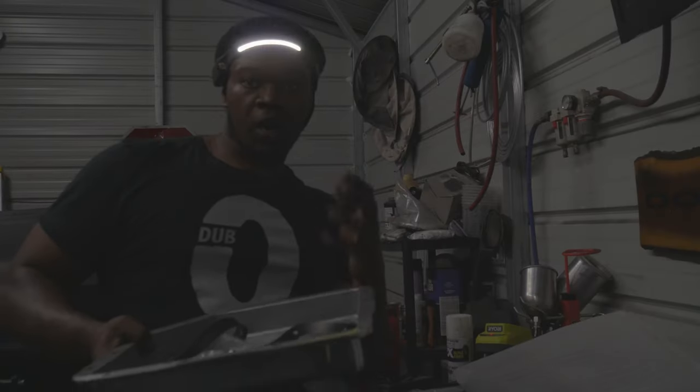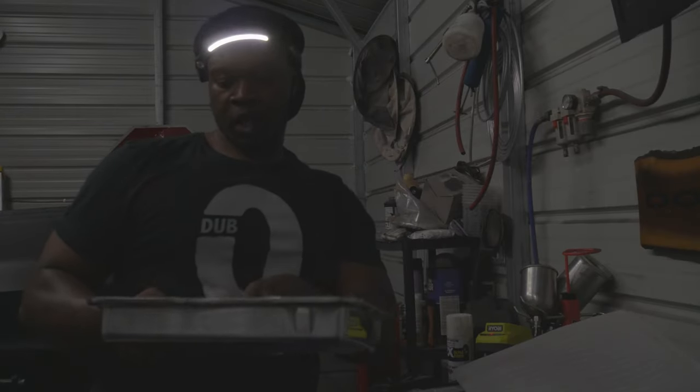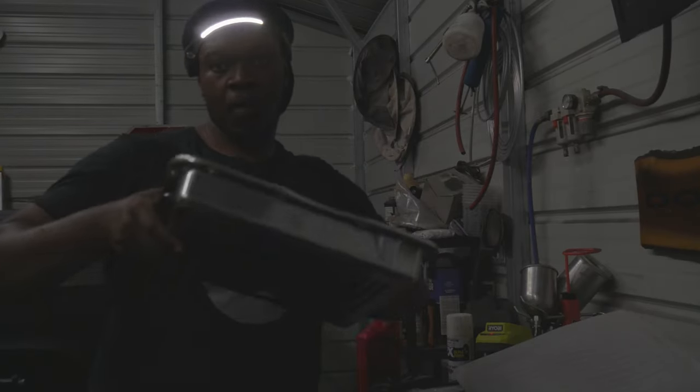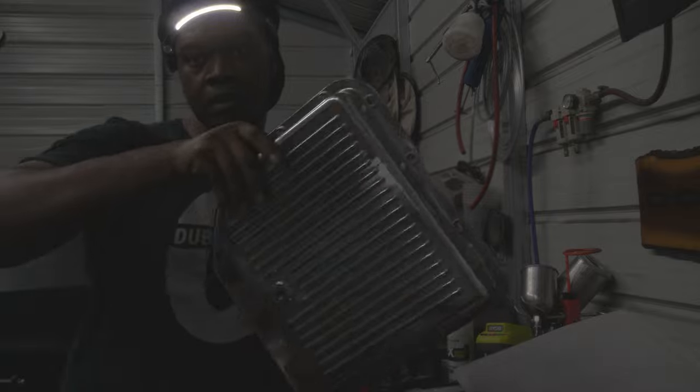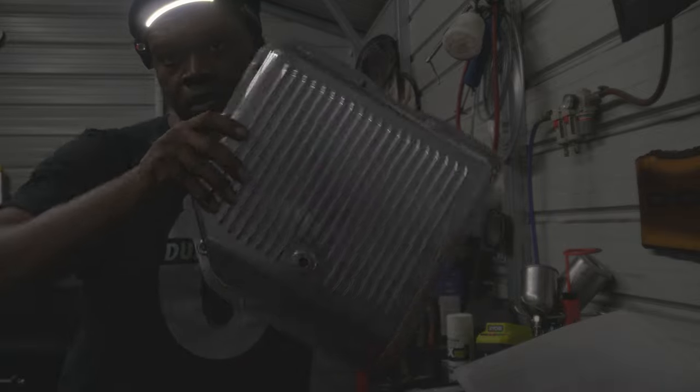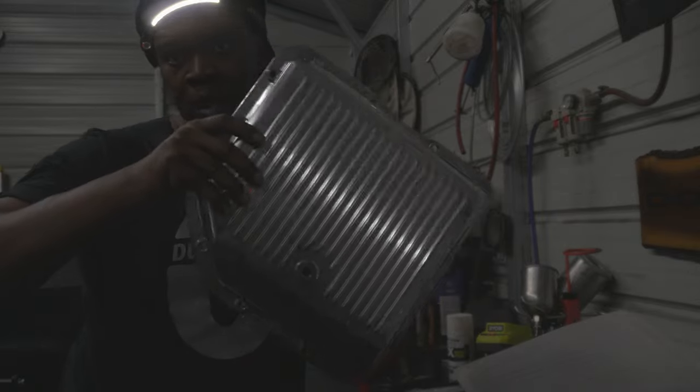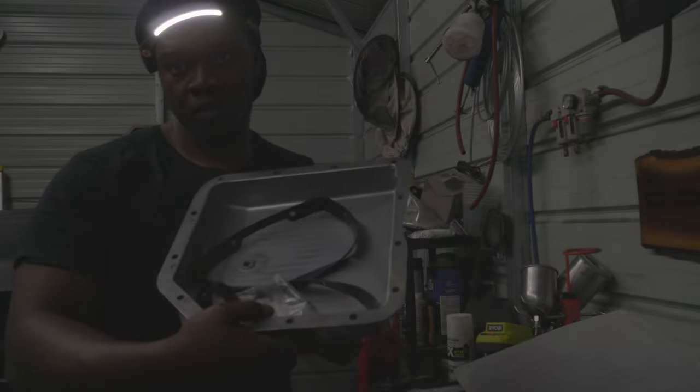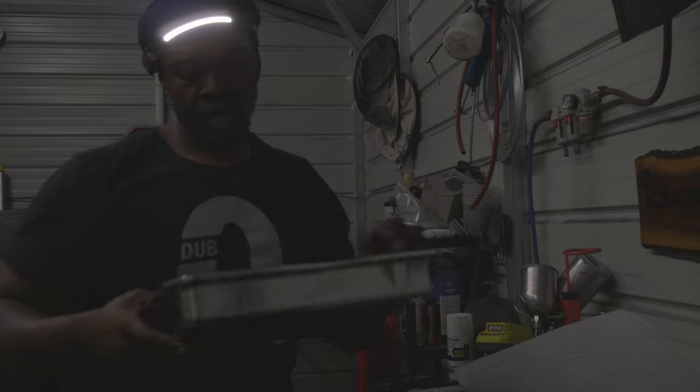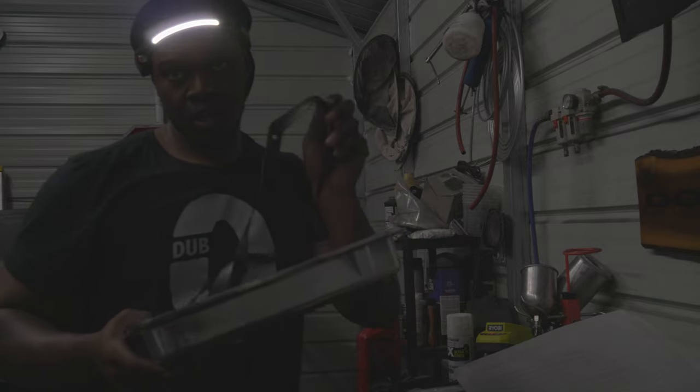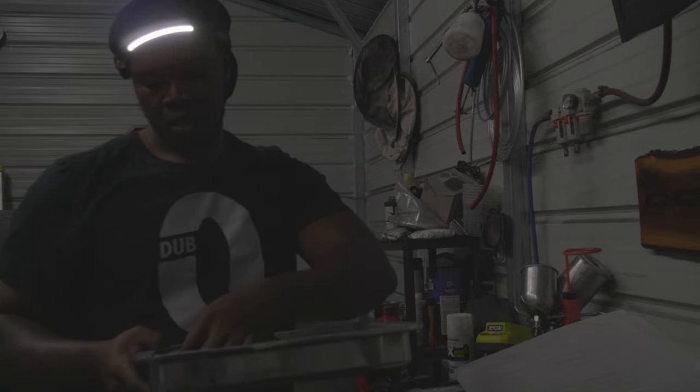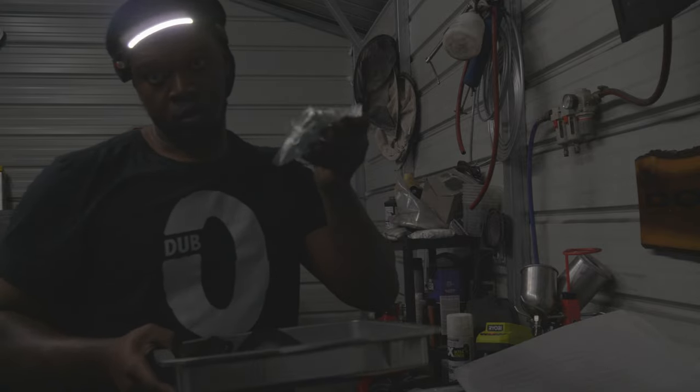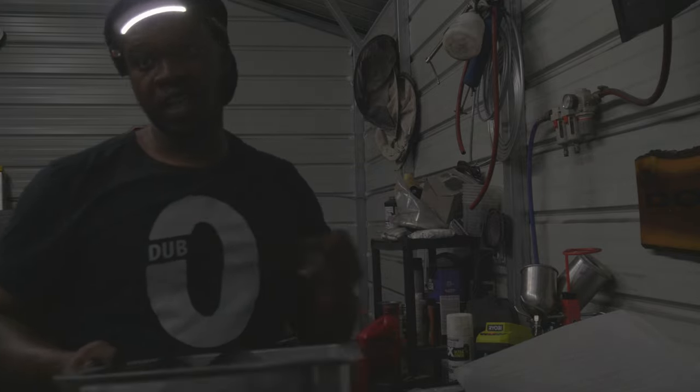But we still gonna swap it out for the new pan, so hold tight. Let me grab the new pan. Gonna get it started. I showed y'all the pan in another video but I'm gonna show it to y'all one more time. Chrome baby, gonna set that transmission off. Got the new gasket to go with it and some new bolts. So y'all hold tight, we gonna get it on.